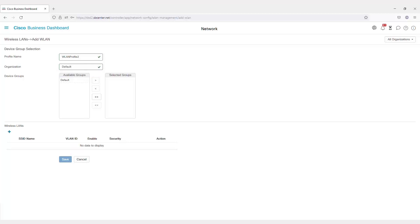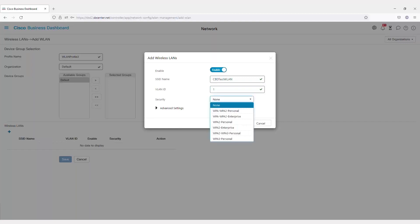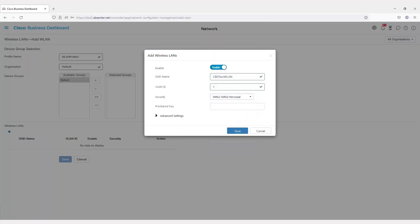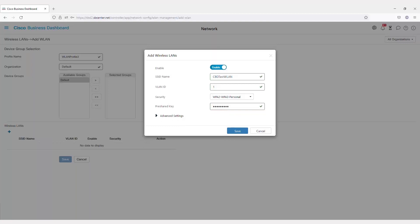You'll need to decide what groups of devices this applies to. Here, you can specify the group of devices and move them over. You could add additional WLANs. I'll create a CBD test WLAN, specify what VLAN it's going to be on, and what security it's going to be using. I'll select WPA2 and WPA3 Personal, as it provides a more secure connection than earlier versions.